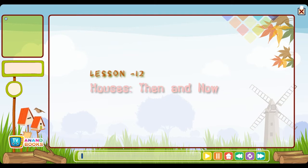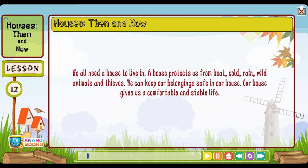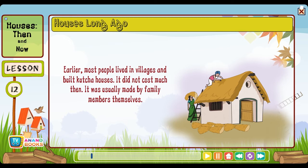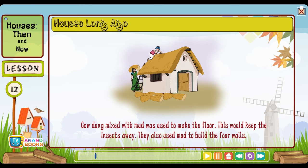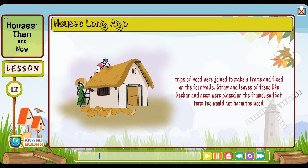Lesson twelve: Houses then and now. We all need a house to live in — a house protects us from heat, cold, rain, wild animals and thieves. We can keep our belongings safe in our house and it gives us a comfortable and stable life. Houses long ago: Earlier, most people lived in villages and built kaccha houses. It did not cost much and was usually made by family members themselves. Cow dung mixed with mud was used to make the floor — this would keep insects away. They also used mud to build the four walls. Strips of wood were joined to make a frame and fixed on the four walls. Straw and leaves of trees like kikar and neem were placed on the frame so that termites would not harm it.